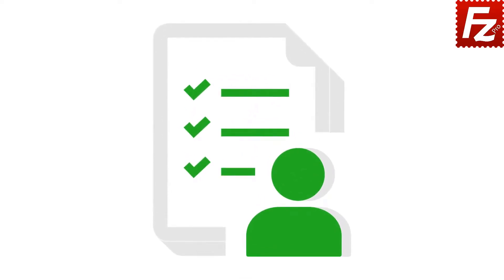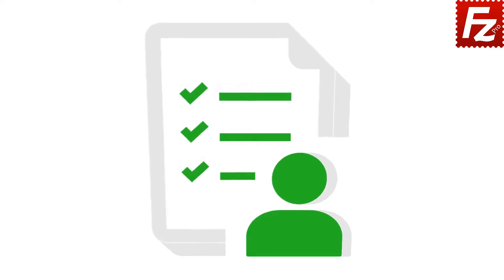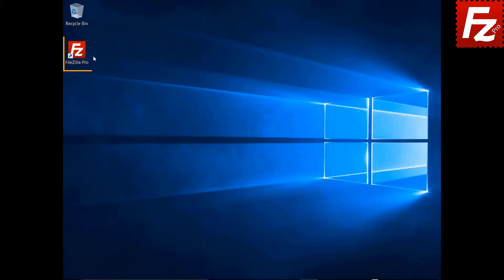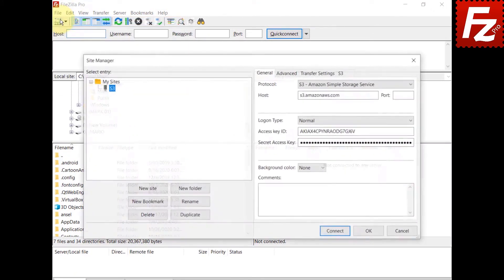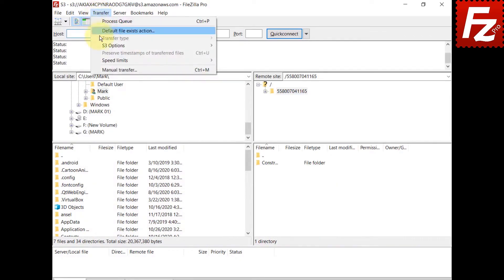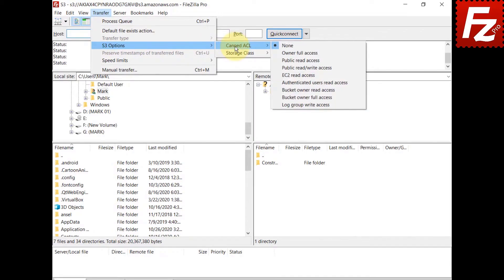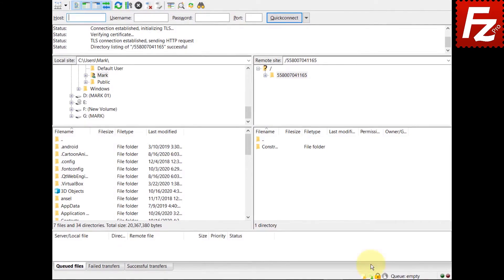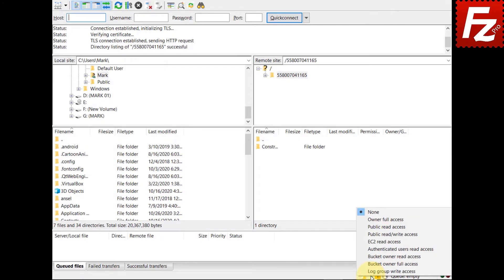In this tutorial, you will learn how to configure FileZilla Pro to use canned ACLs with Amazon S3. Each S3 bucket and file has an associated access control list (ACL) with grantees and permissions. A canned ACL is a predefined set of grantees and permissions. FileZilla Pro can use a canned ACL when creating a bucket or file. Launch FileZilla Pro and connect to your S3 site. From the menu, you can see the available options. You can also choose the canned ACL from the status bar. Files added to the upload queue include the currently selected canned ACL, which is set when the file is processed. Buckets created during queue processing also use the currently selected canned ACL.